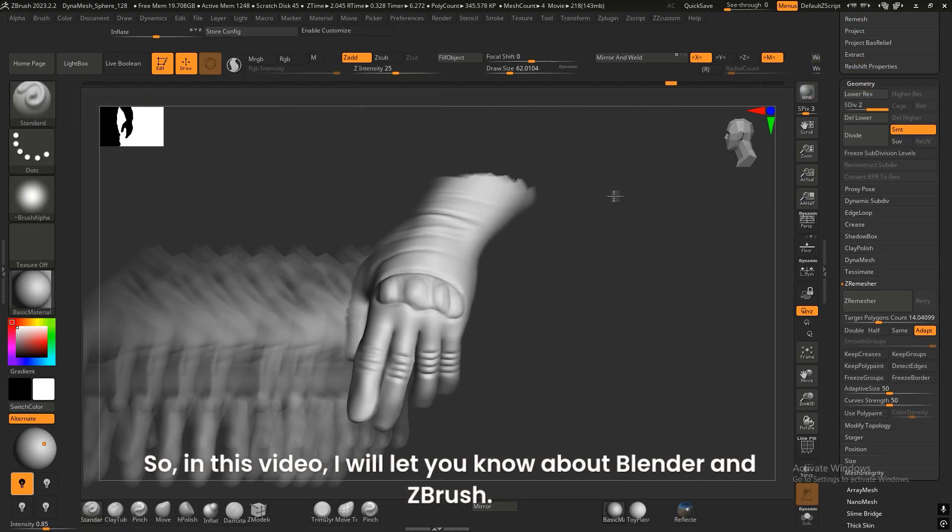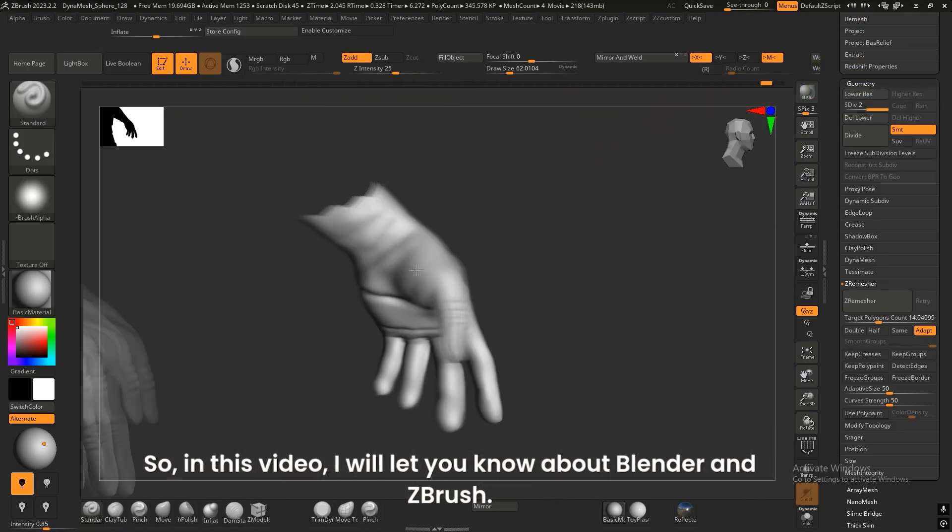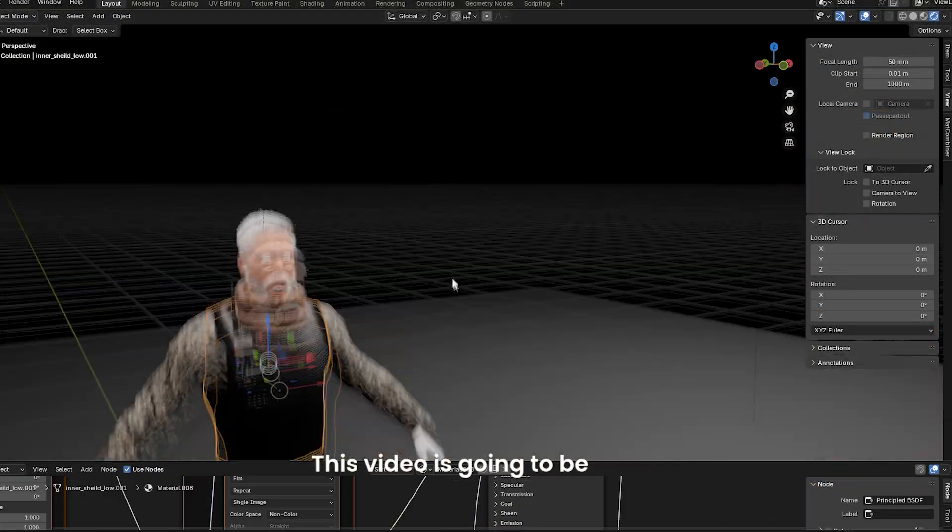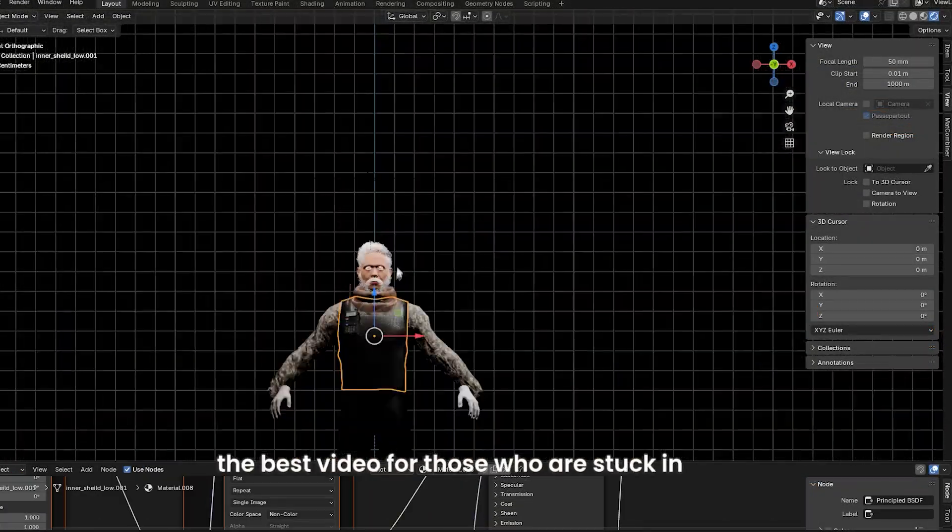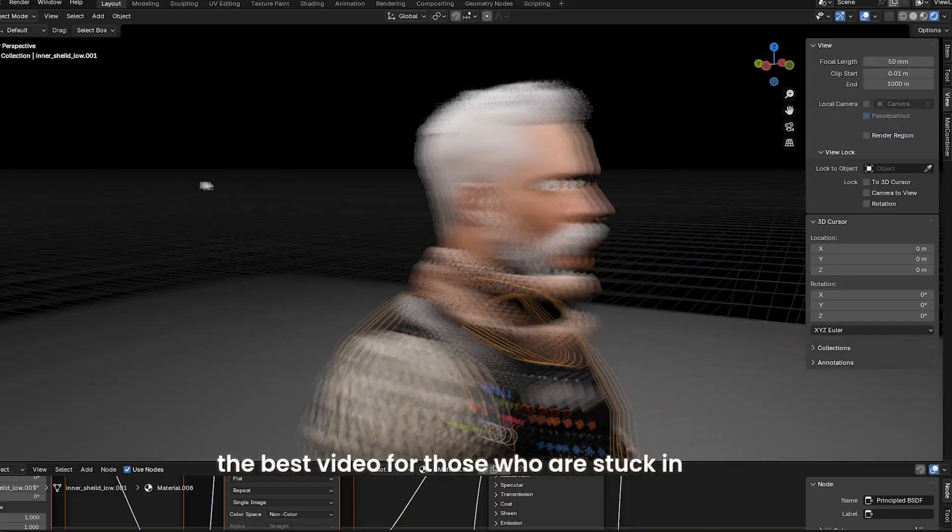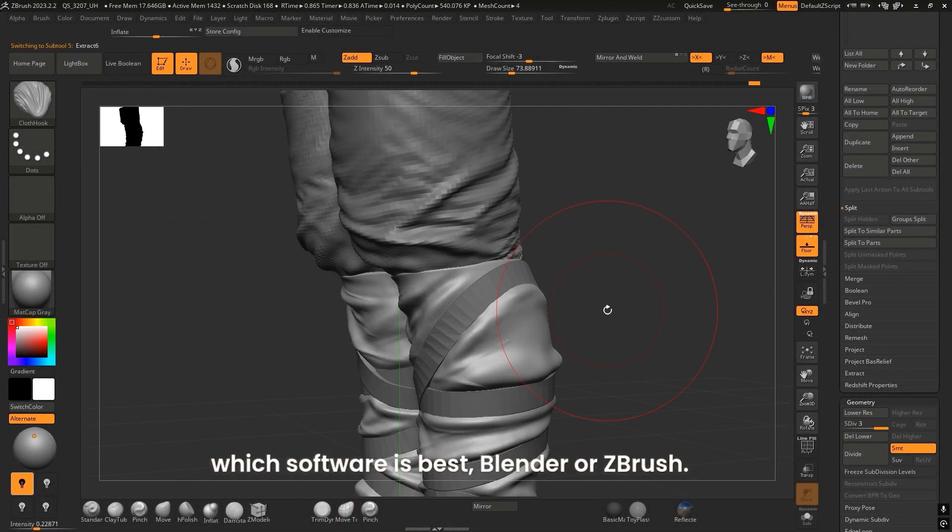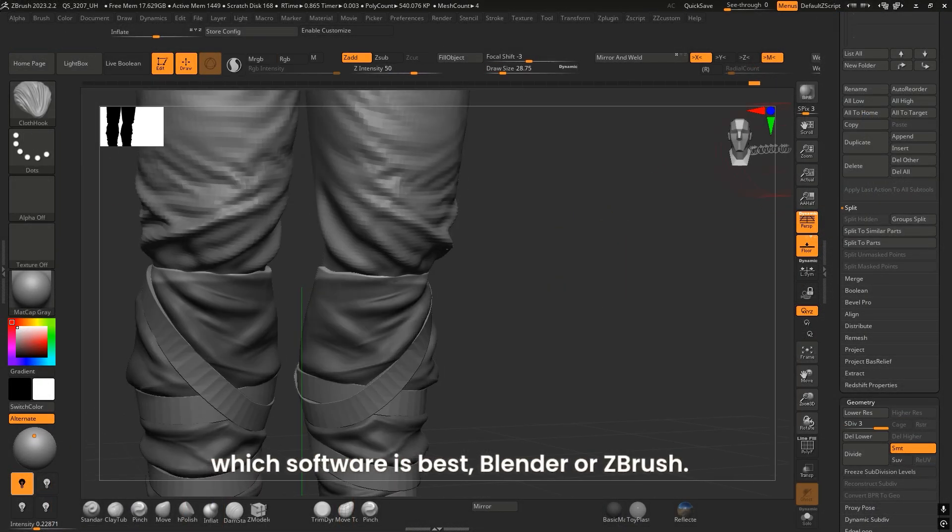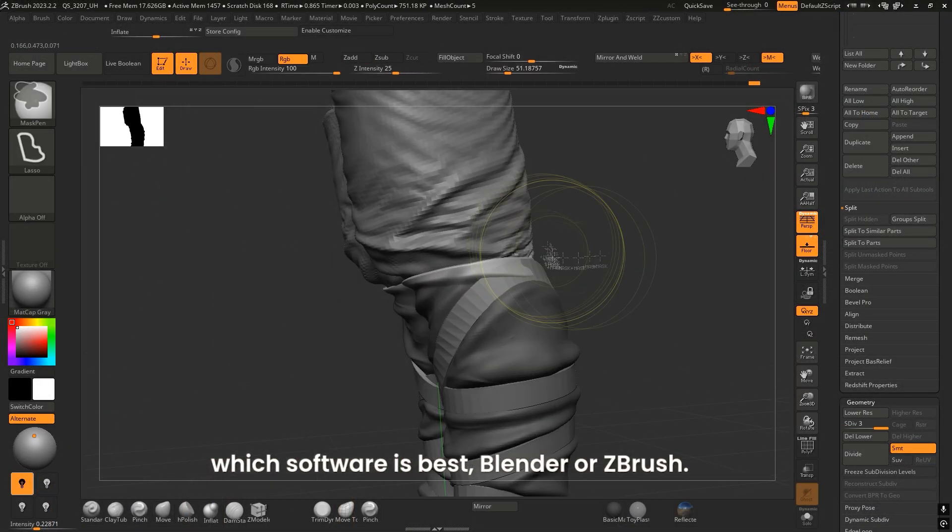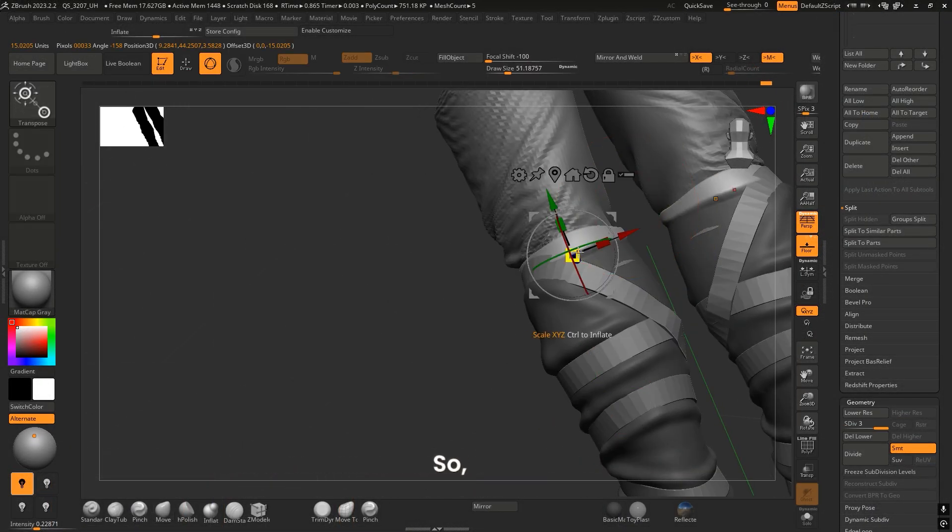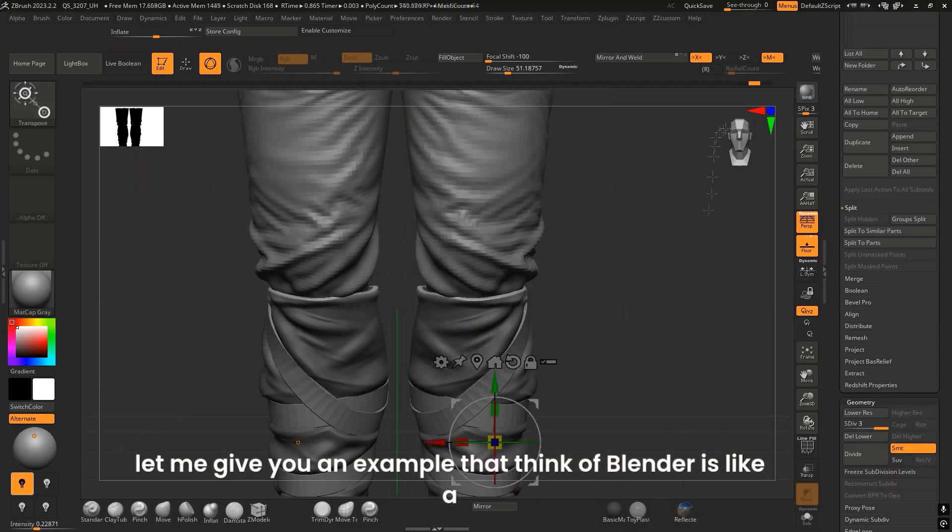In this video, I will let you know about Blender and ZBrush. This video is going to be the best for those who are stuck on which software is best: Blender or ZBrush.